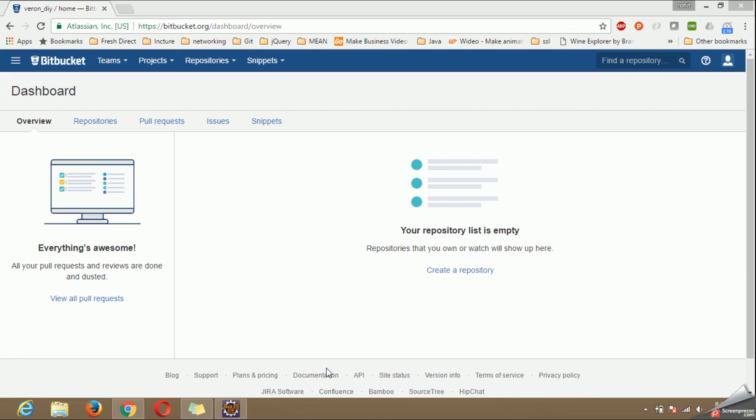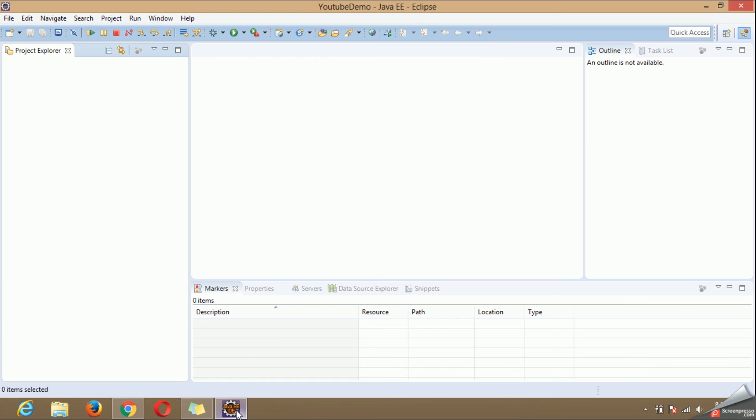Hi, in this video we are going to learn how to create your code repository in Bitbucket and import it in Eclipse. For this video I am using the latest version of Eclipse Neon which runs on top of Java 8.